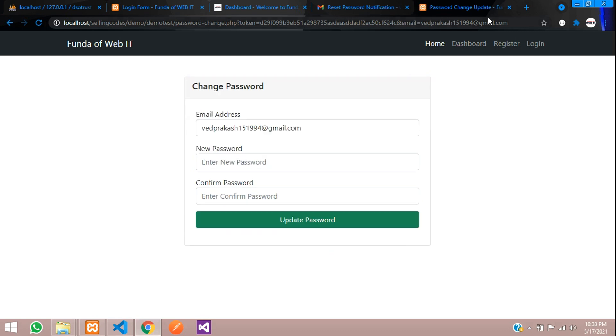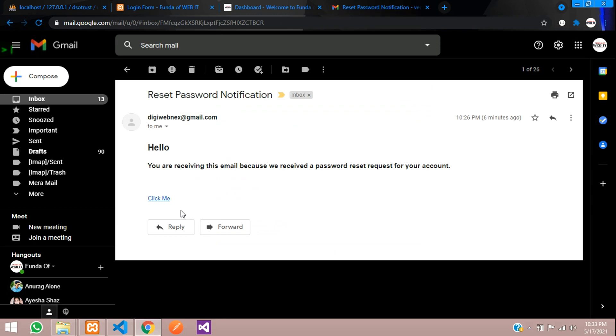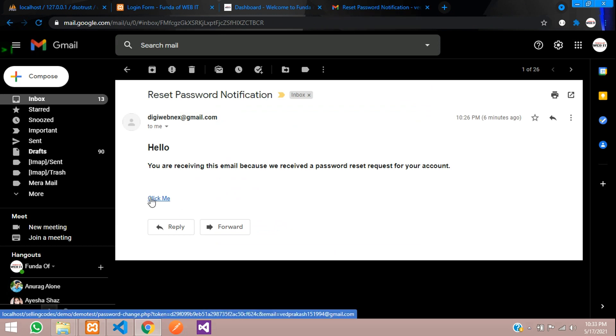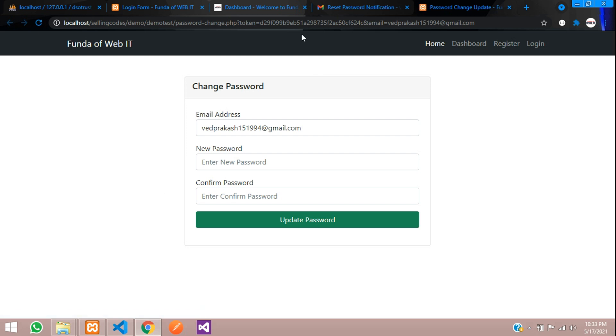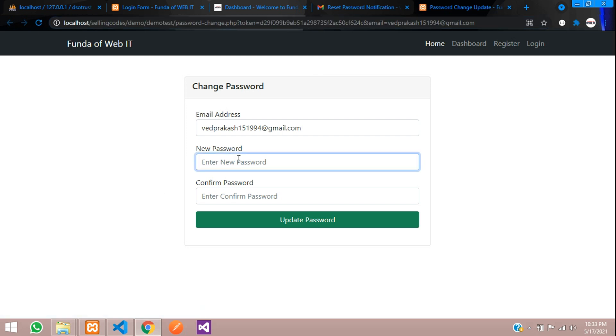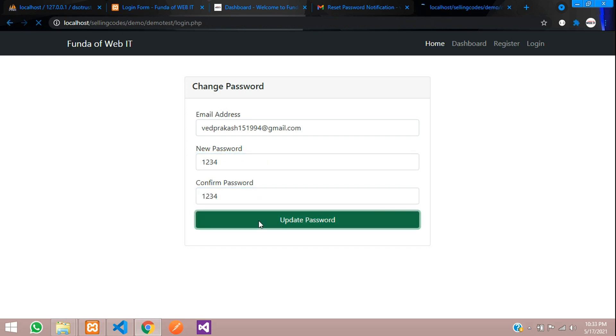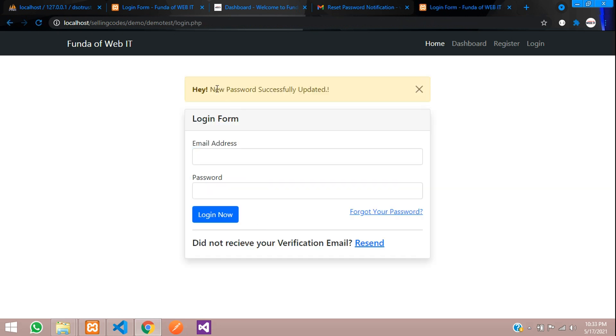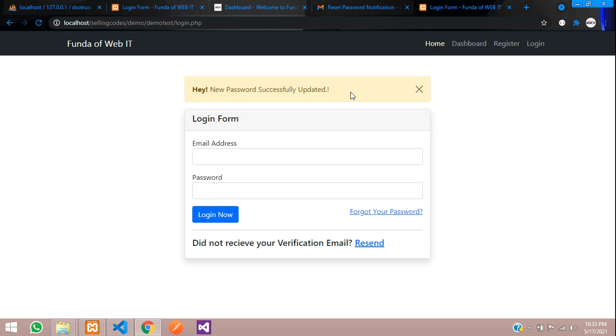Now let us close this again and let's click again to reset your password. Let's click. You have got the correct token. And now let us update from one to six to one to four, one, two, three, four. See, your new password successfully updated. Cool.